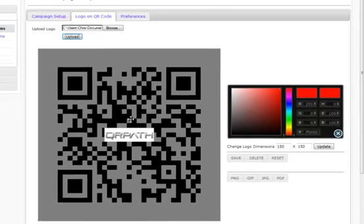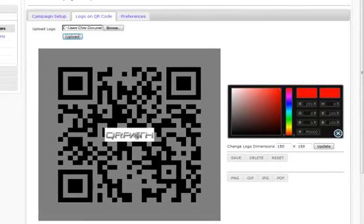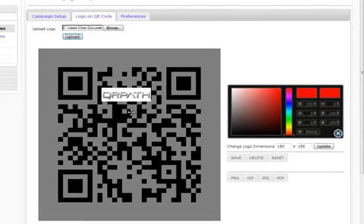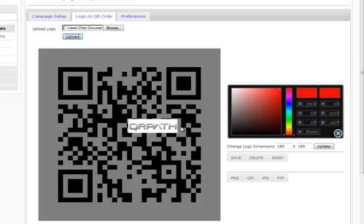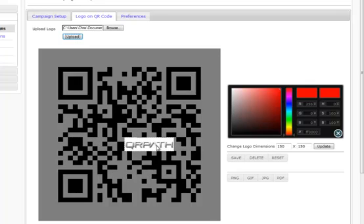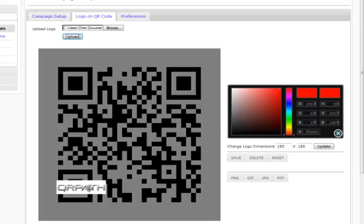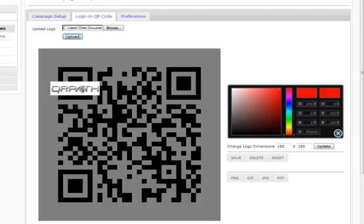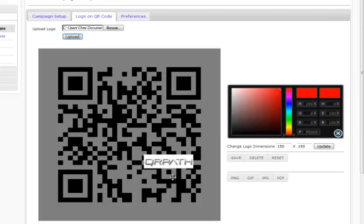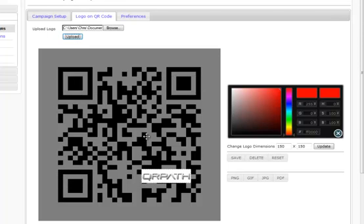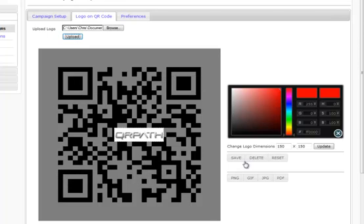Really simple. You can move this in any part of the QR code throughout here. Just remember, don't put it over any of these big placement holders right here, or this one right here. Save, and then test your QR code, and it's as simple as that. Thank you very much.